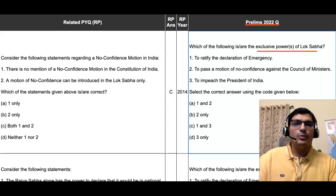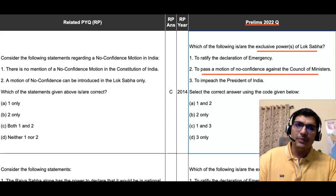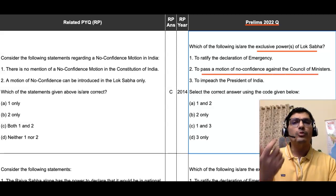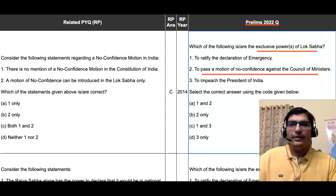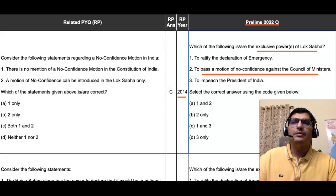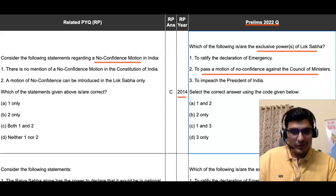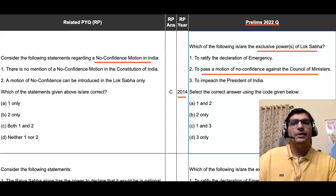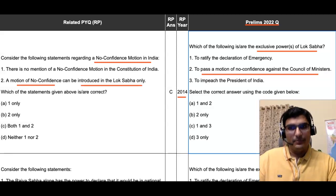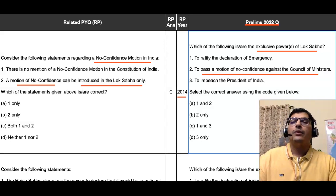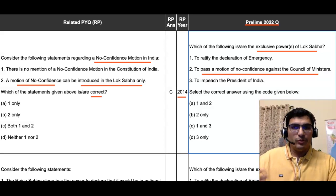Coming directly to the second statement: it says 'to pass a motion of no confidence against the council of ministers is an exclusive power of Lok Sabha' — is this correct? The respective PYQ was asked in the year 2014. That question reads: 'Consider the following statements regarding a no confidence motion in India.' The second statement there says: 'A motion of no confidence can be introduced in the Lok Sabha only and not in the Rajya Sabha.'